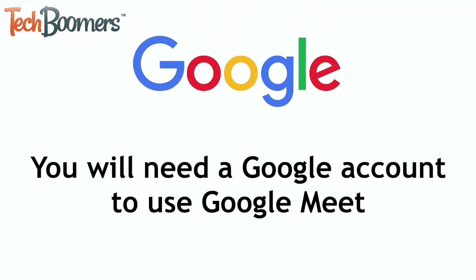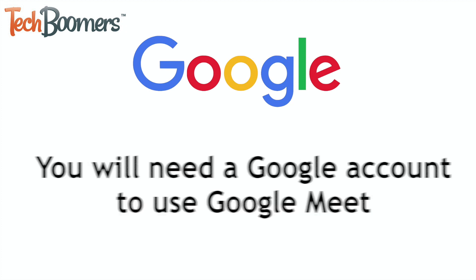In order to use Google Meet, you'll need to already have a Google account set up. If you have a Gmail, Google Photos, or YouTube account already created, you're good to go.